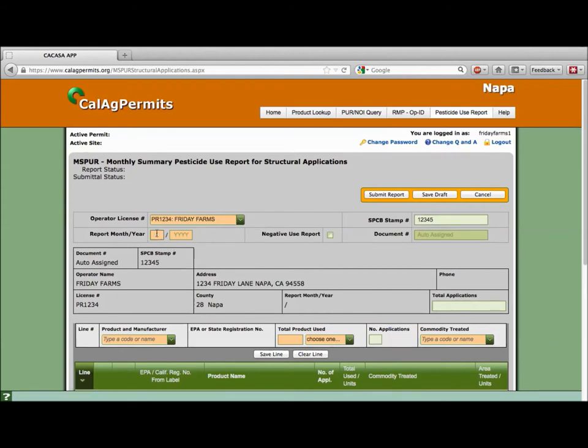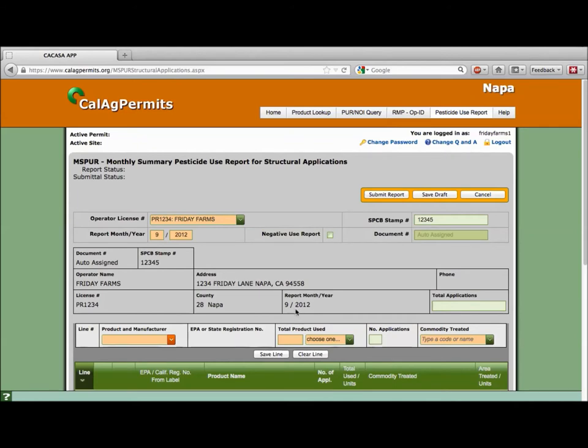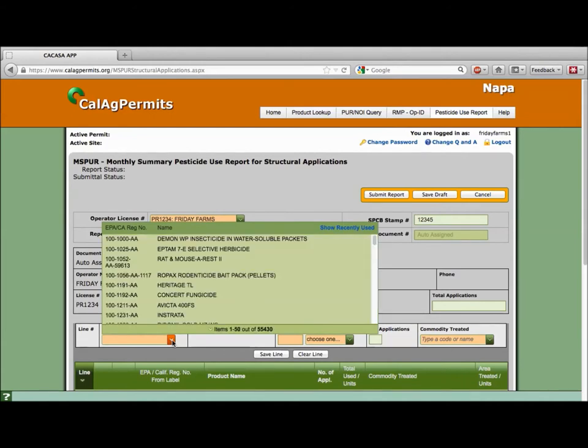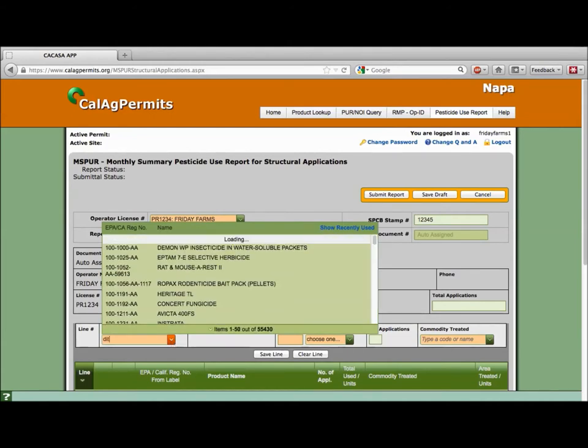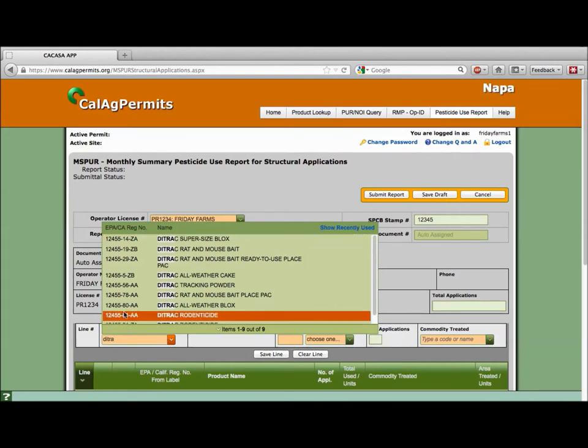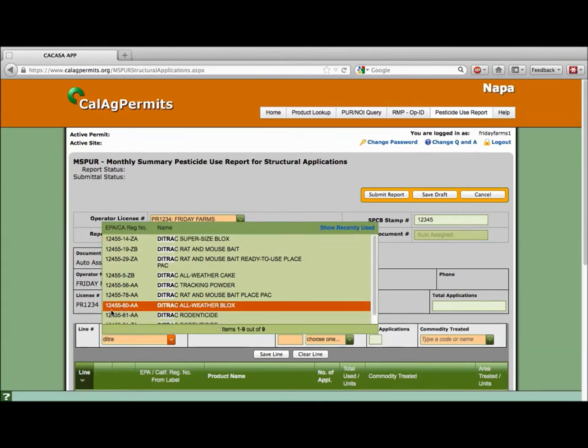Next let's fill in the month and year we did our applications. We did ours September 2012. Notice the date and the SPCB stamp number are automatically entered on the form. Under product and manufacturer we use DITRAC All-Weather Blocks. You can start the search by typing in the first few letters. Narrow it down by picking the correct EPA number. Ours is 12455-80-AA.